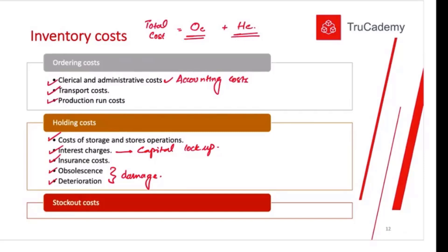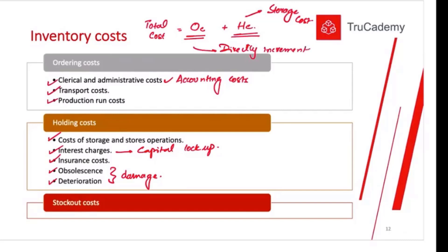So total cost of inventory includes total ordering cost and total holding cost. Holding cost includes all costs necessary to hold inventory — in simple words, storage-related costs. Ordering costs are all directly incremental costs of placing an order — costs that will only arise if you place an order with your supplier. So total cost of inventory equals ordering cost plus holding cost. Sometimes we also have stock-out cost.